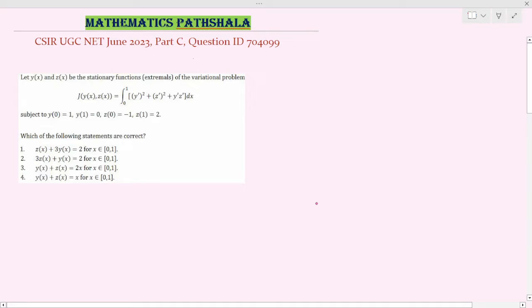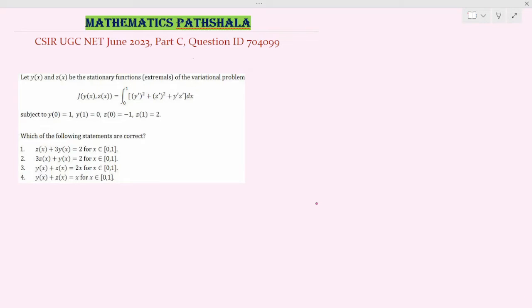Hello everyone, welcome to Mathematics Bachelor. Today we will solve a problem of PSINA June 2023 from Earth C. It's a problem of calculus of variations with question ID 704099. So let's see the problem here.